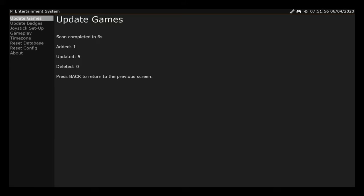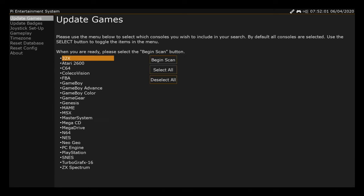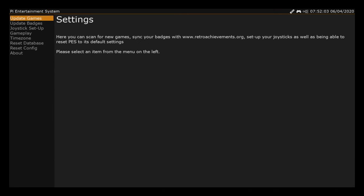You can see that it has found one, added five, updated - I don't know what that is - but it's added one.